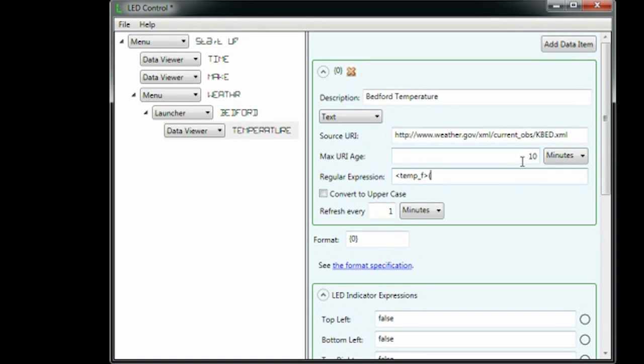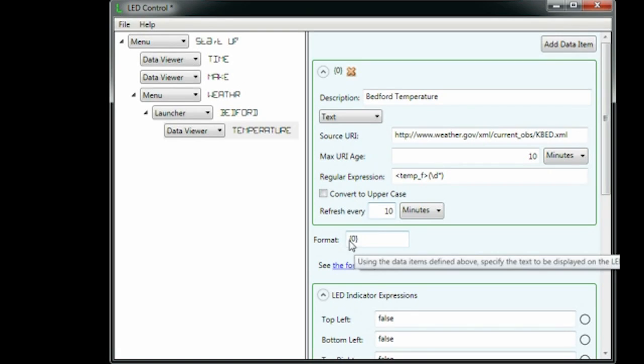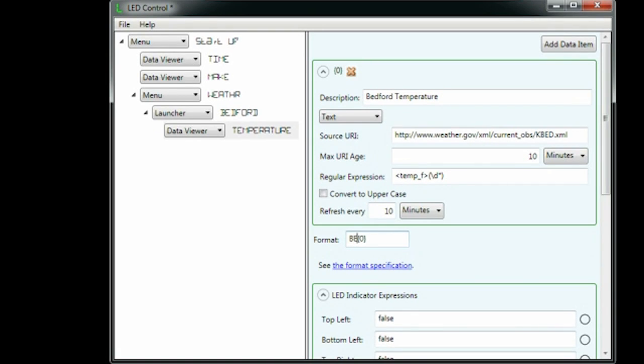For the text to display on the LEDs, I type an abbreviation of my town's name and right justify the temperature number.